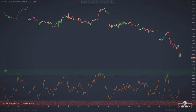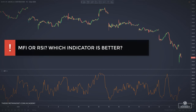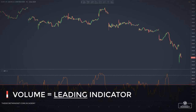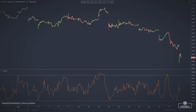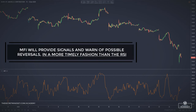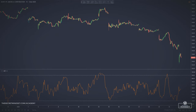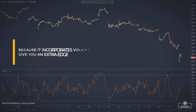The MFI and RSI are very closely related. The main difference is that the MFI incorporates volume while the RSI doesn't. Traders relying mainly on volume analysis believe it's a leading indicator. Therefore, they also believe that the MFI will provide signals and warn of possible reversals in a more timely fashion than the RSI. One indicator is not better than the other — they are simply incorporating different elements and therefore providing signals at different times. But as it incorporates volume, the money flow index might give you the extra edge you need when you try to predict future price movements.